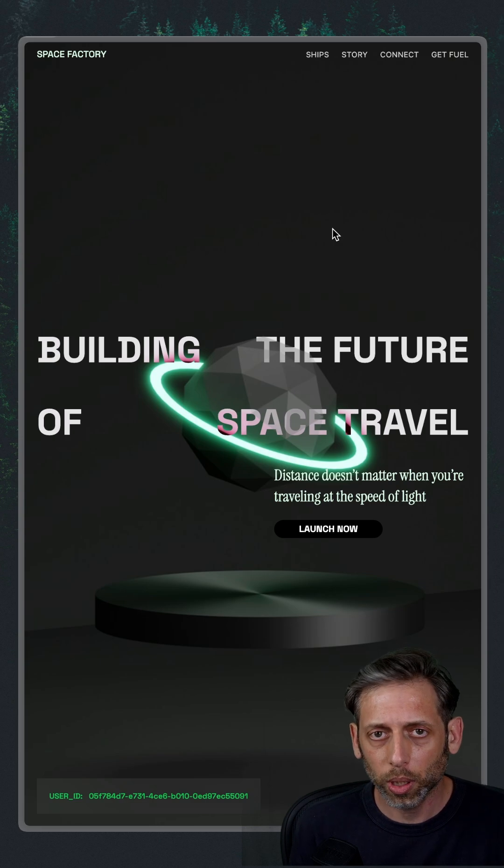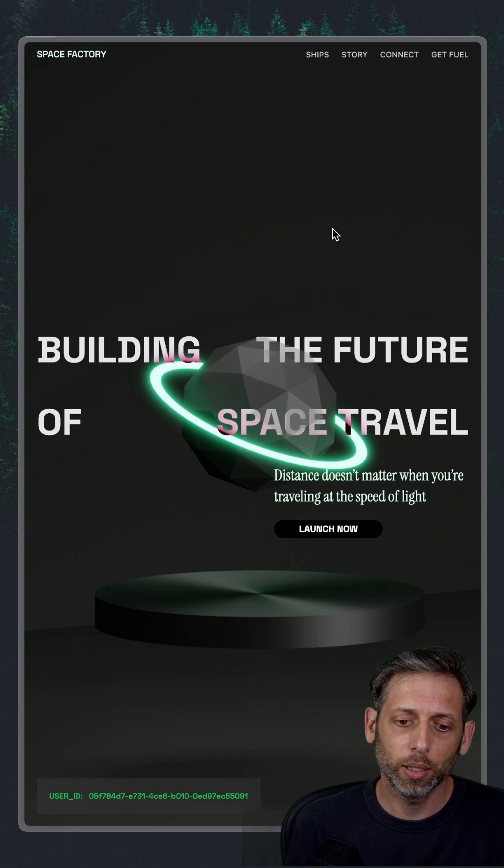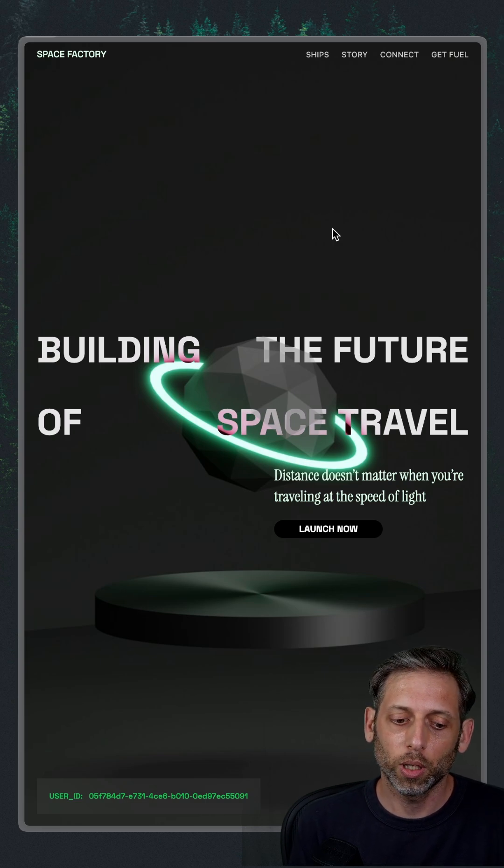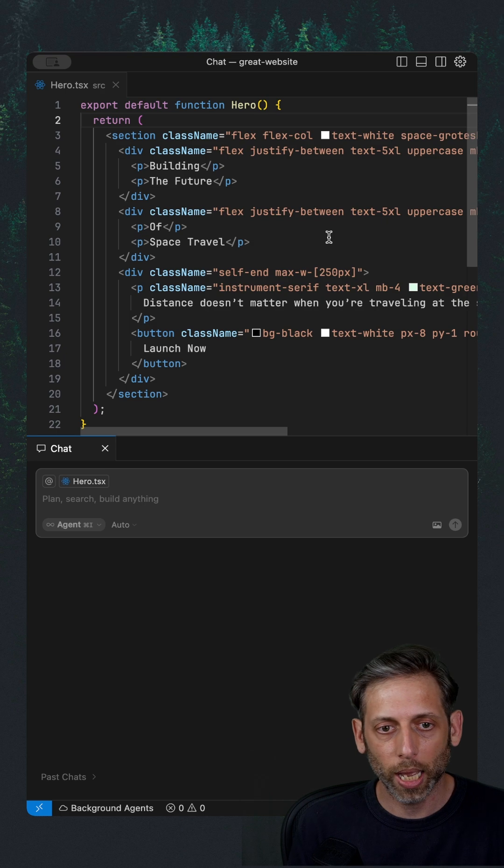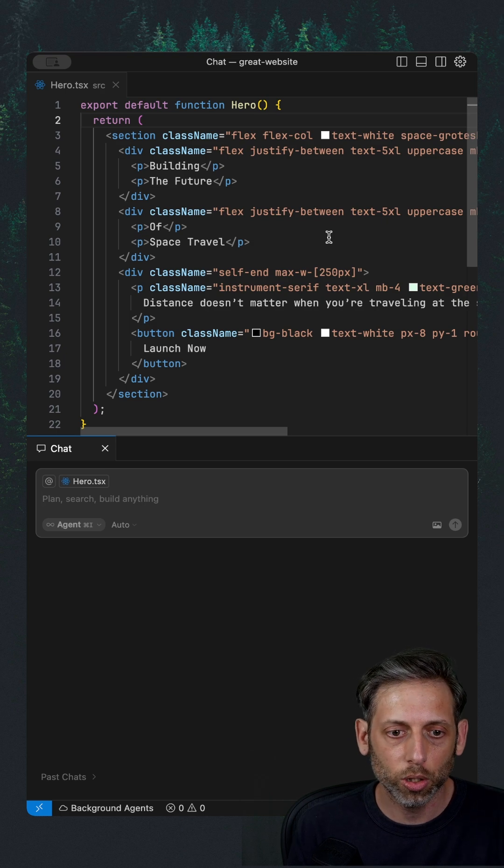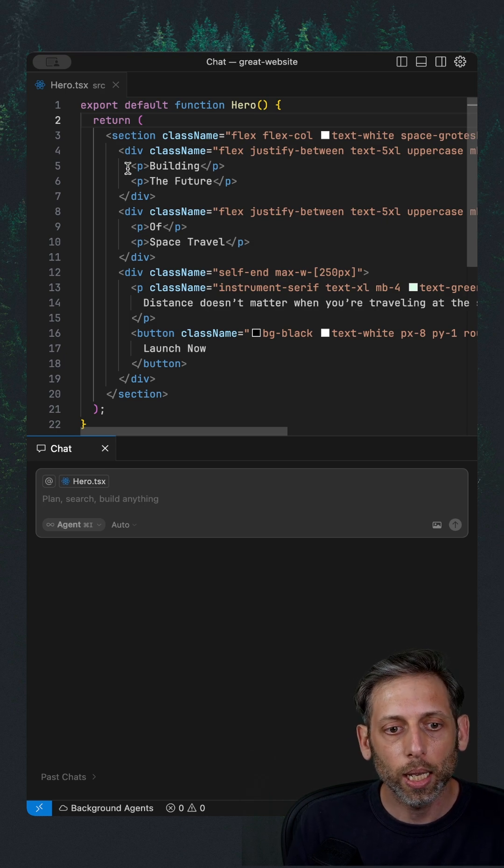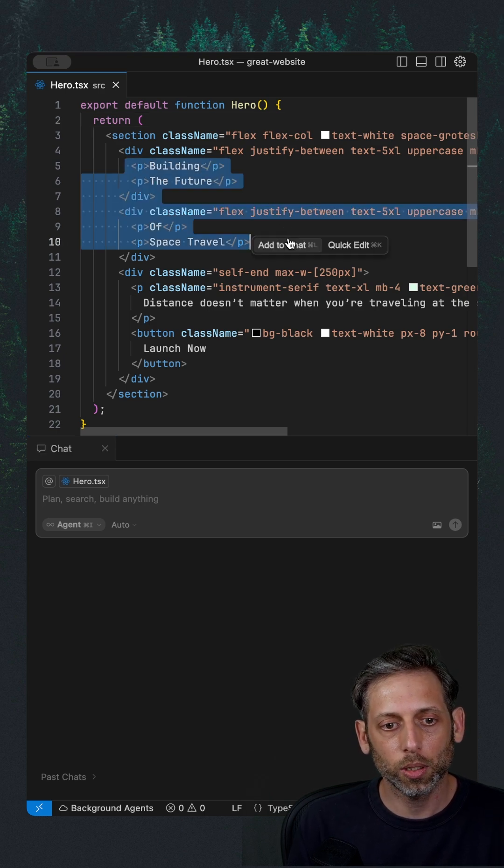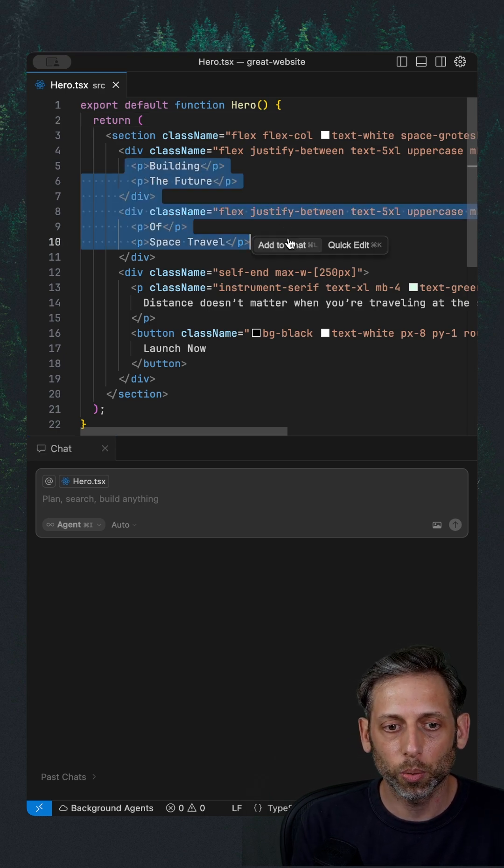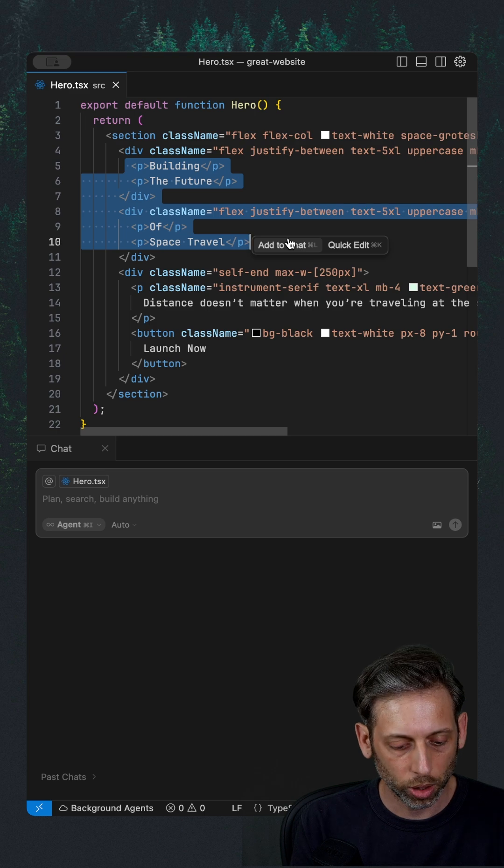Let's see if we can come up with a headline that would convert better. So I'm going to jump on over to my editor. I'm using Cursor here and I can select that heading. This is the component for that hero section.